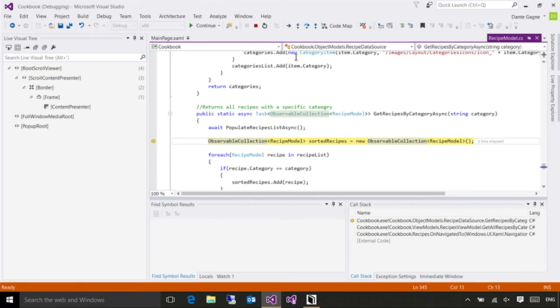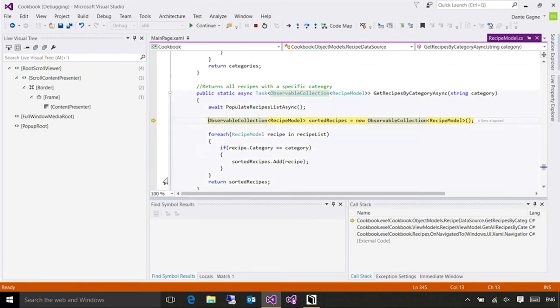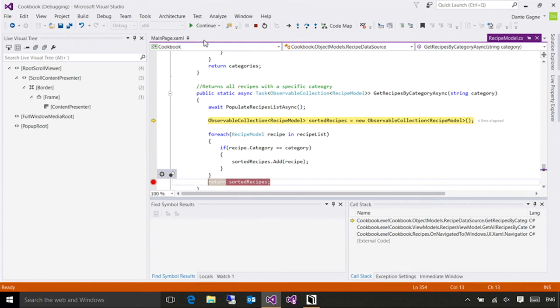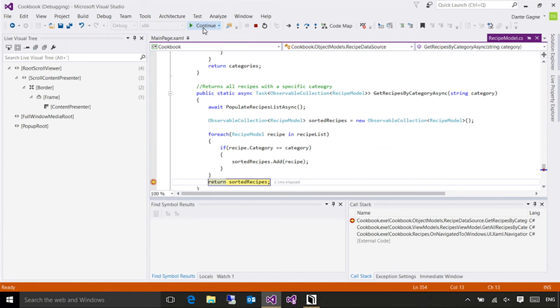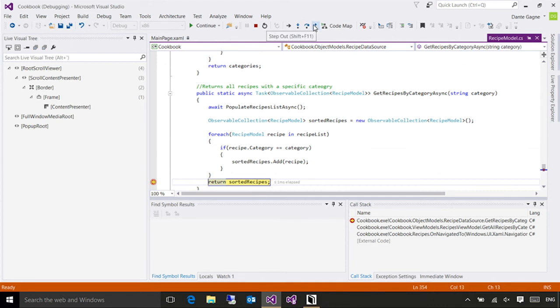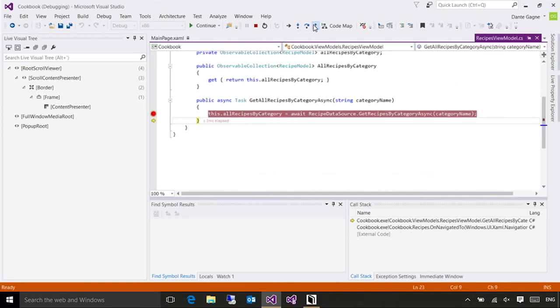I can also set another breakpoint later and just hit the continue button, and it will evaluate all of the commands up to that point. These are very basic debugging commands, but you'll find very quickly that when you've got an error, there's nothing better to help you figure out what's going wrong. The last button, step out, will simply finish execution of the method that you're in and return to wherever you were when you stepped into.